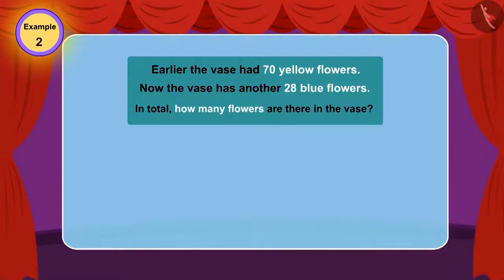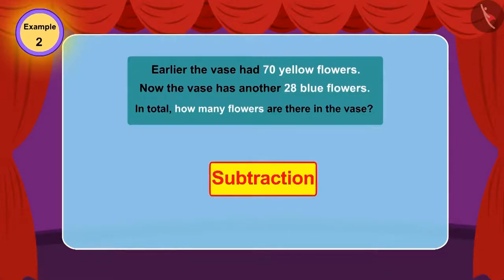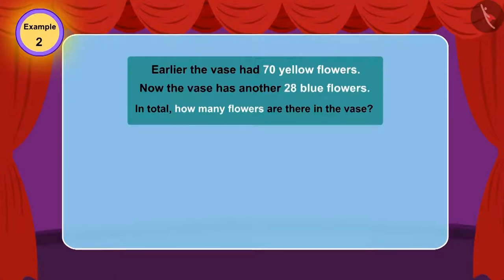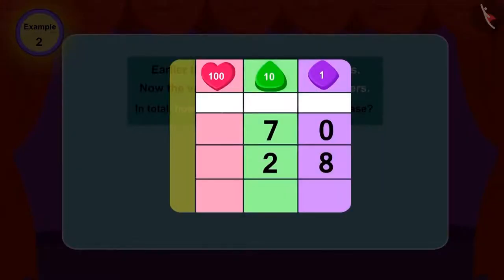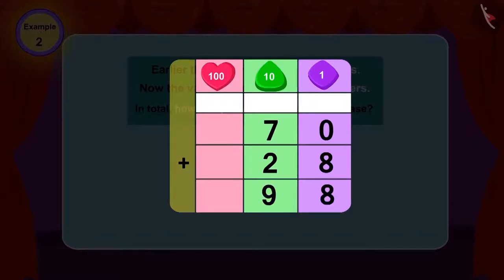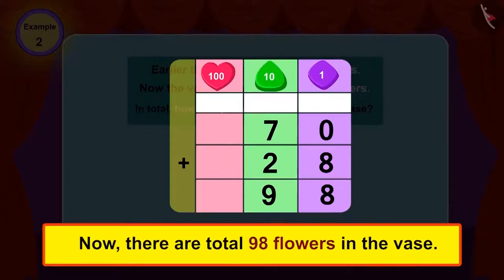Children, can you tell — in this question, will we use addition or subtraction? In this question, we have to find the total number of flowers. Whenever we need to find the total number of things, we make use of addition. Therefore, in this question also, we will use addition. If we add 28 to 70, what is the total? 98! Yes! Now there are 98 flowers in the vase.